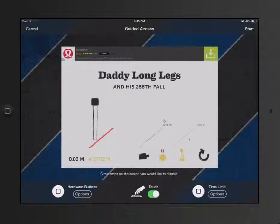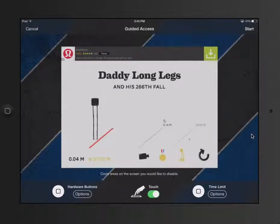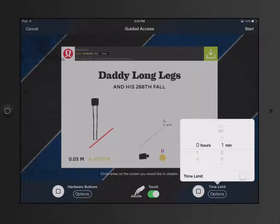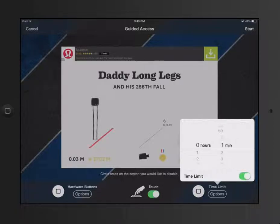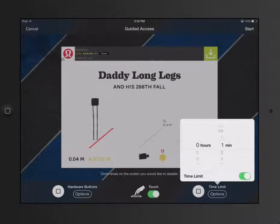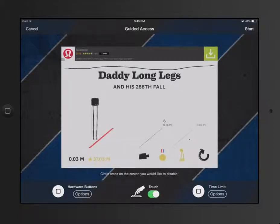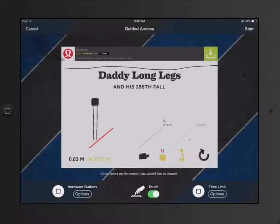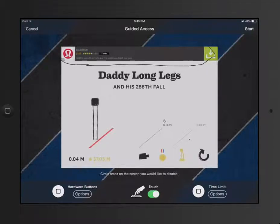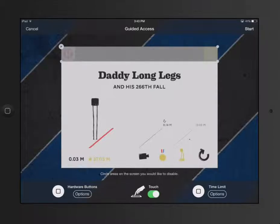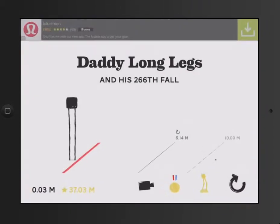I can then do a couple different things. One, I want to set my time limit, and that's right here. So I'll say Options. I'm going to allow the person to play it for one minute. So I set one minute, and I turn it on. Another thing I can do is I'm going to circle this little area up on top so that if the student somehow wants to click an ad, they can't. It's going to keep them right there. So I'm going to hit Start.